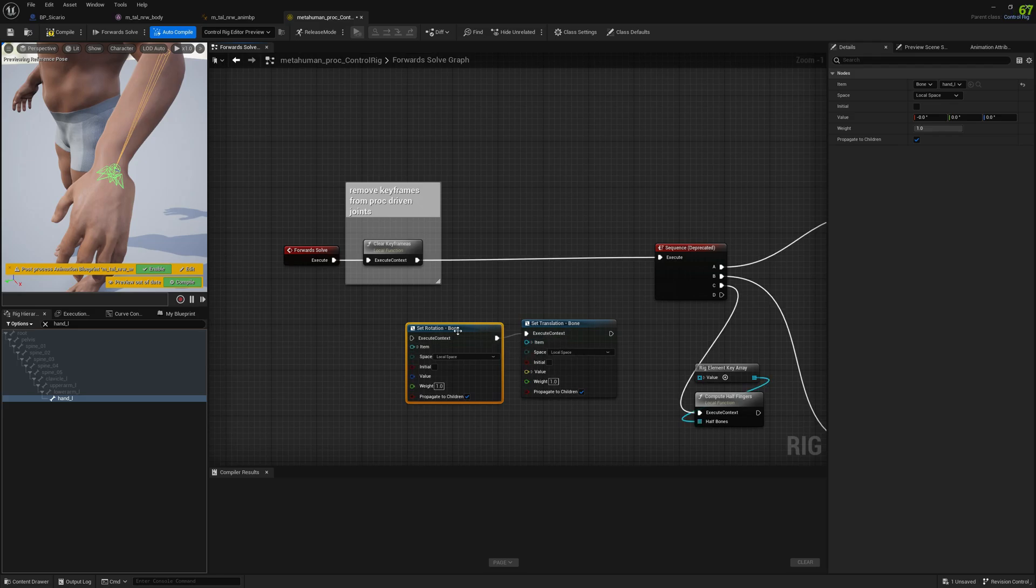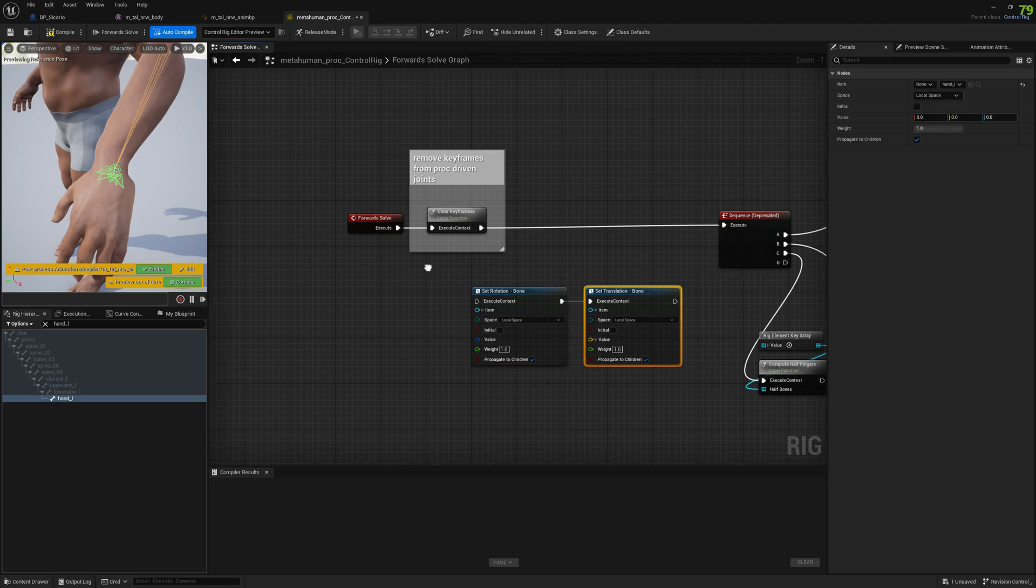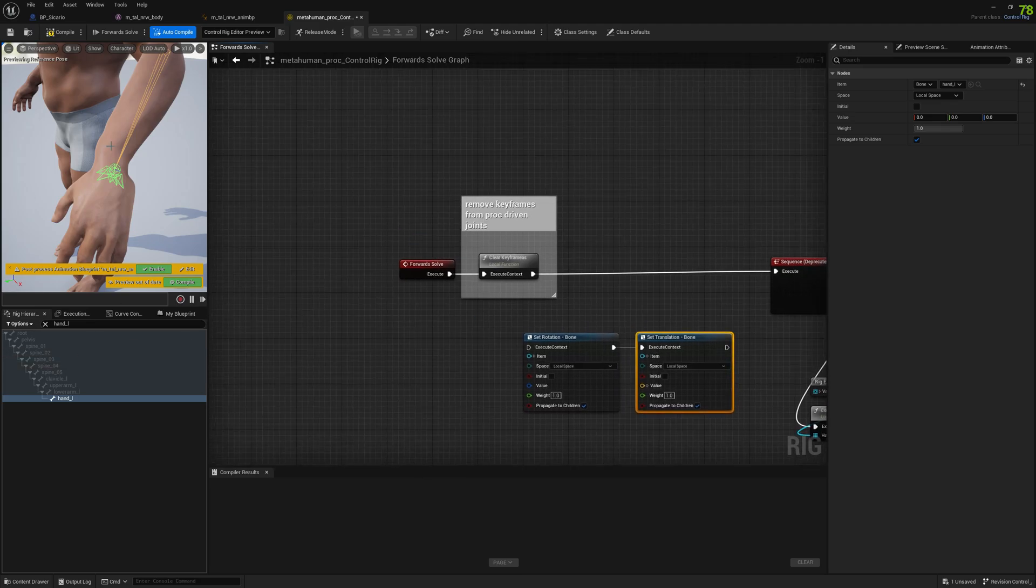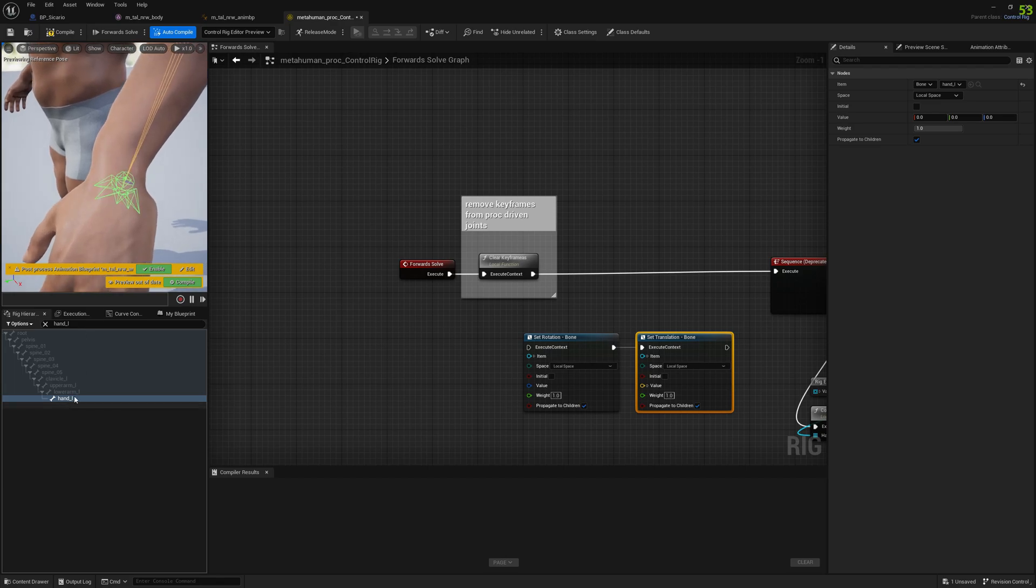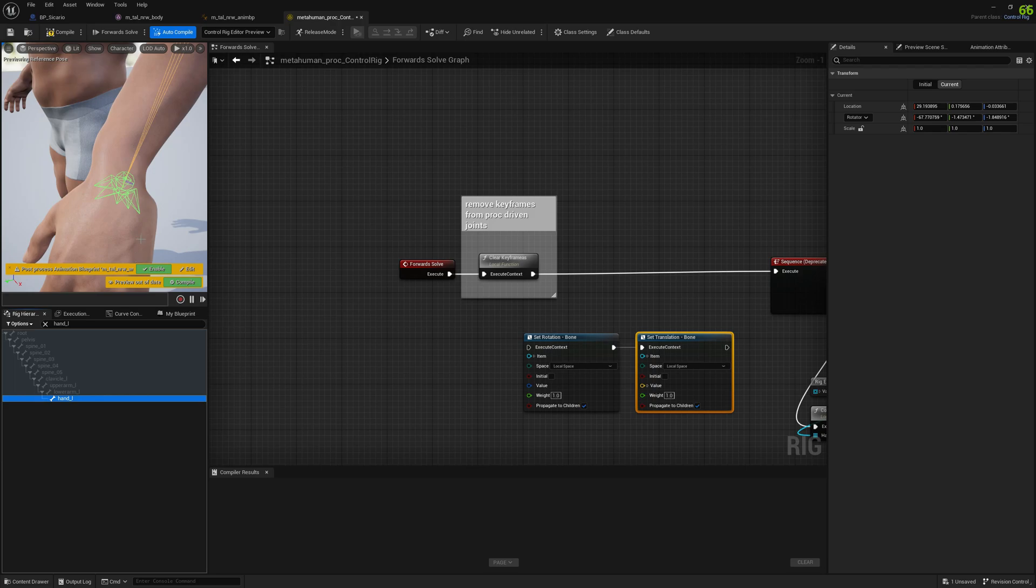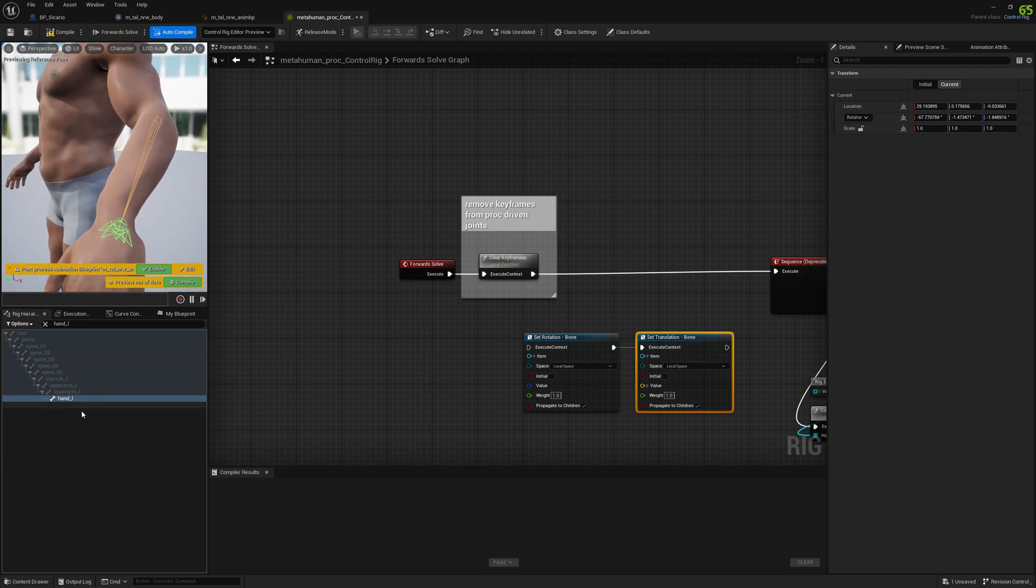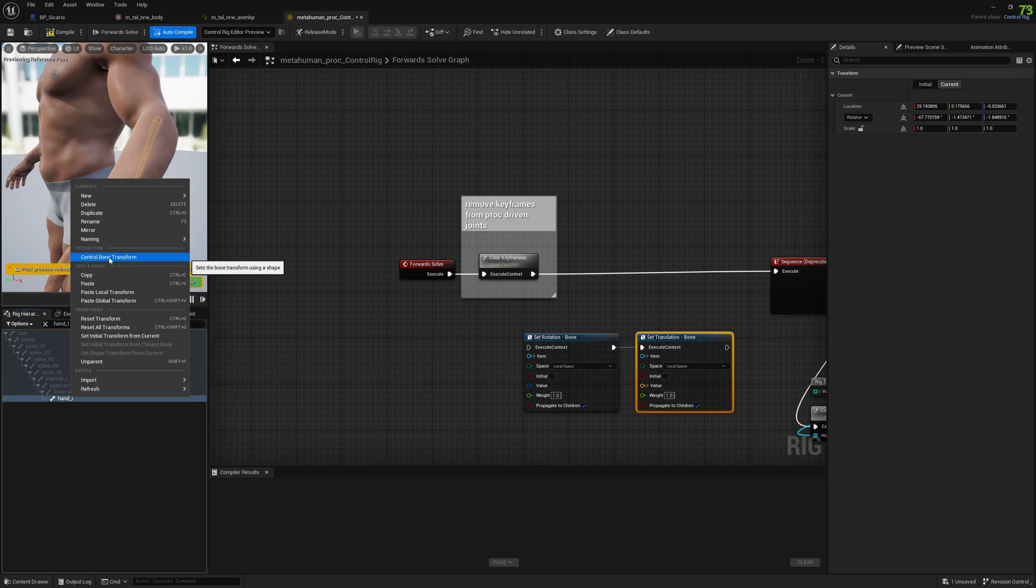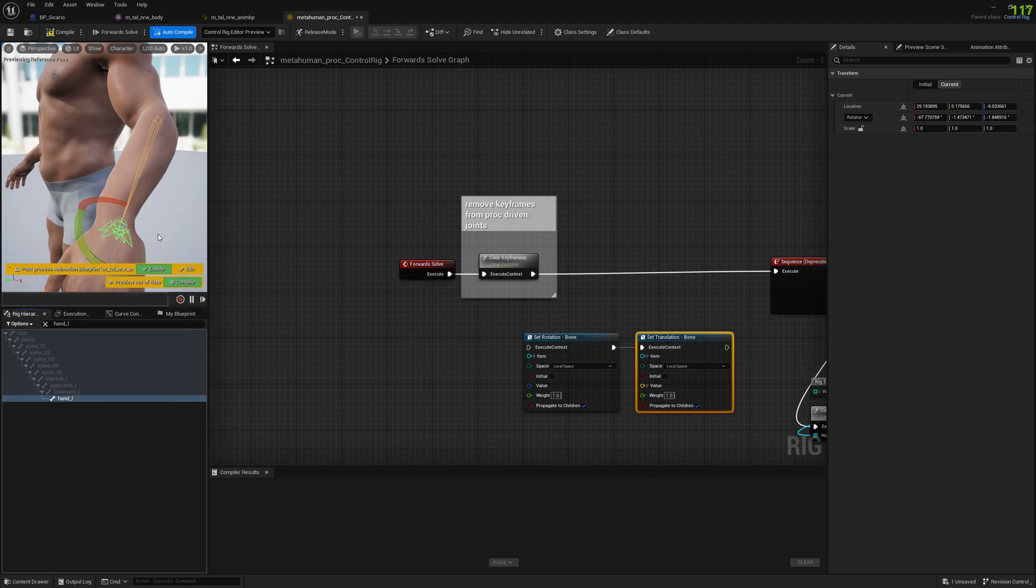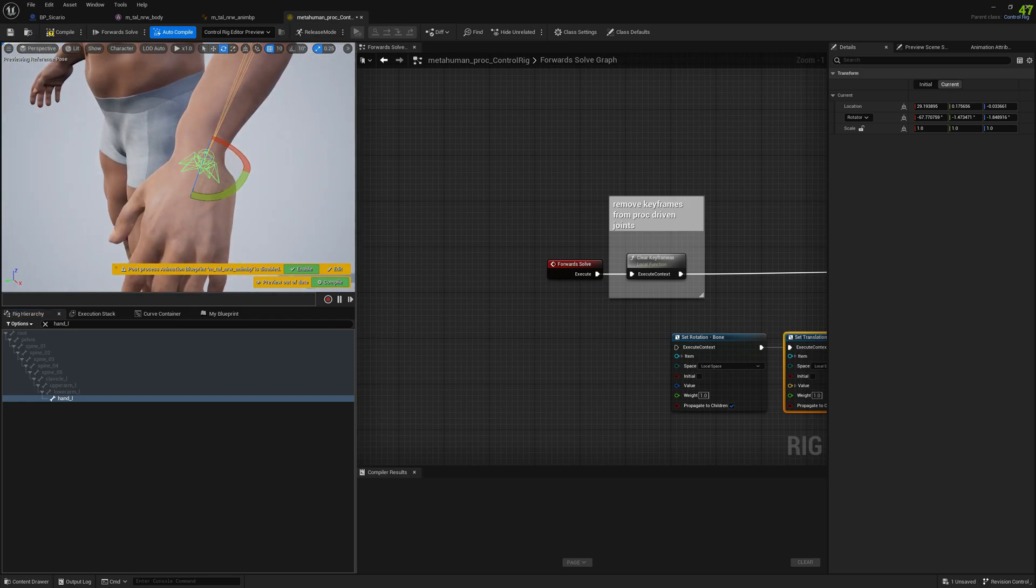Now we can go ahead and modify our wrist. To do that we need to select the bone, in our case it's hand underscore L, and create an interaction here: control bone transform. This will add a transform gizmo and now we can move around this bone.